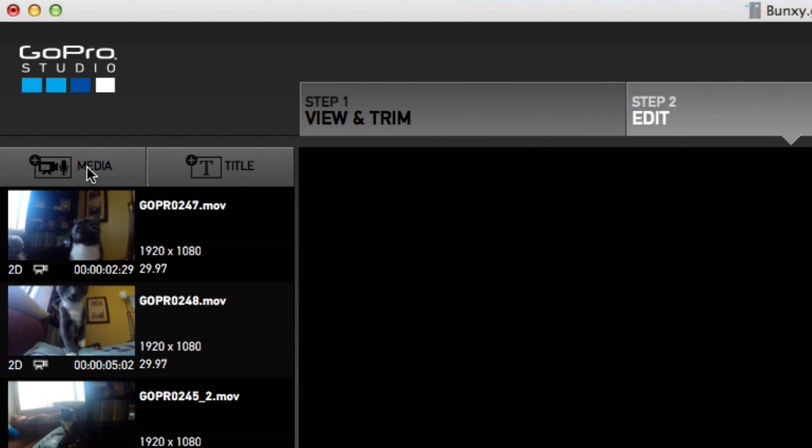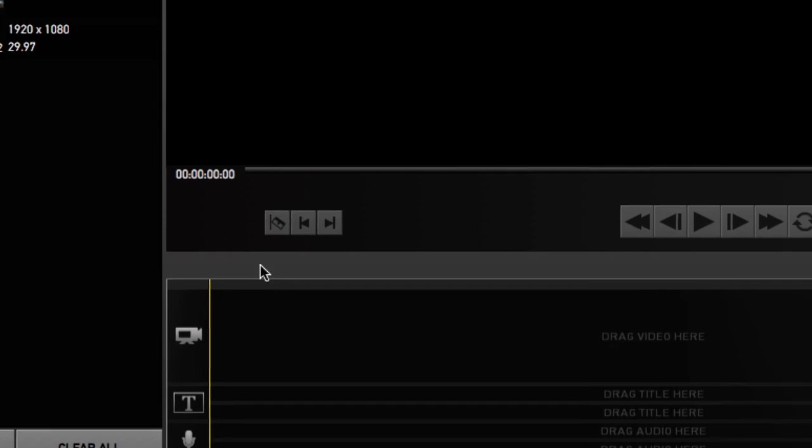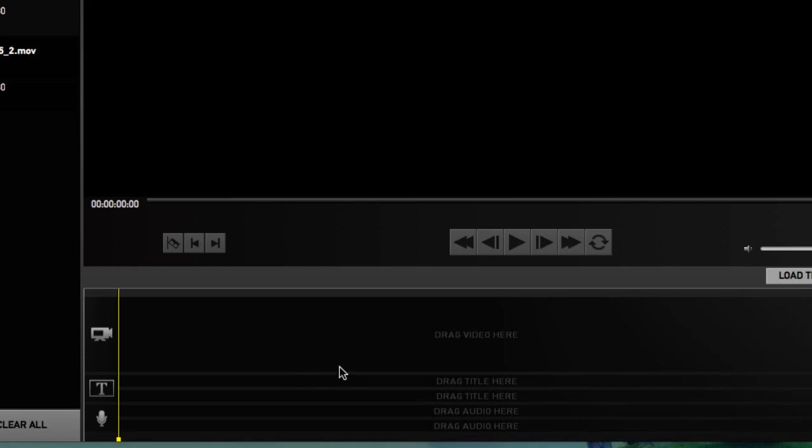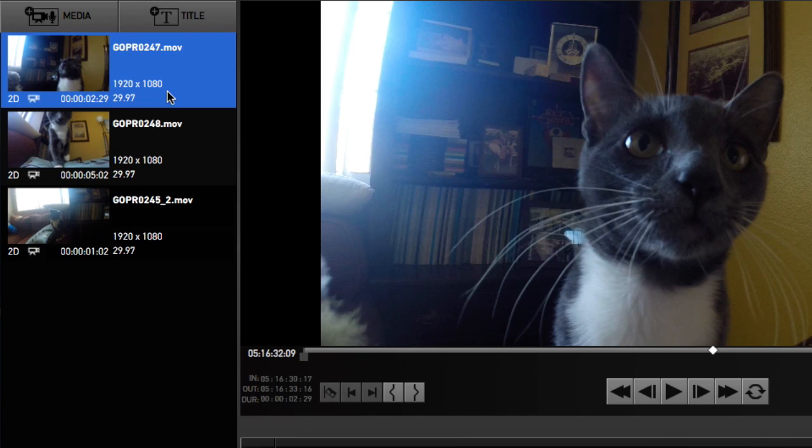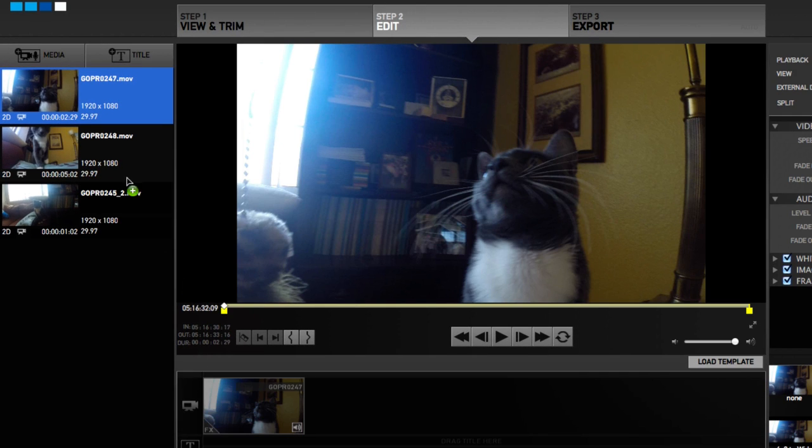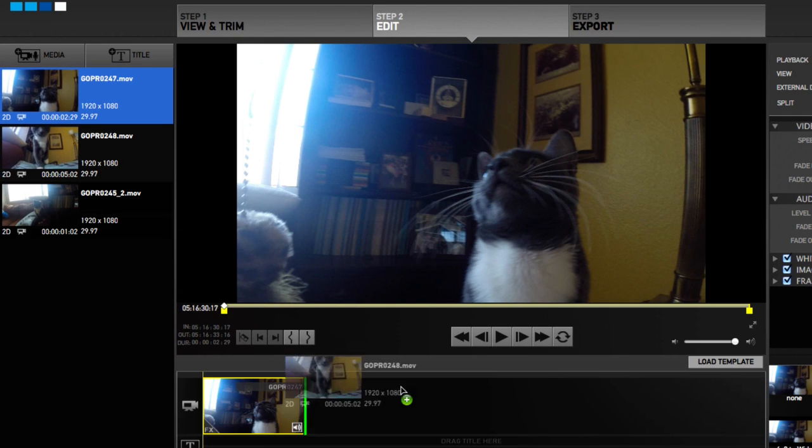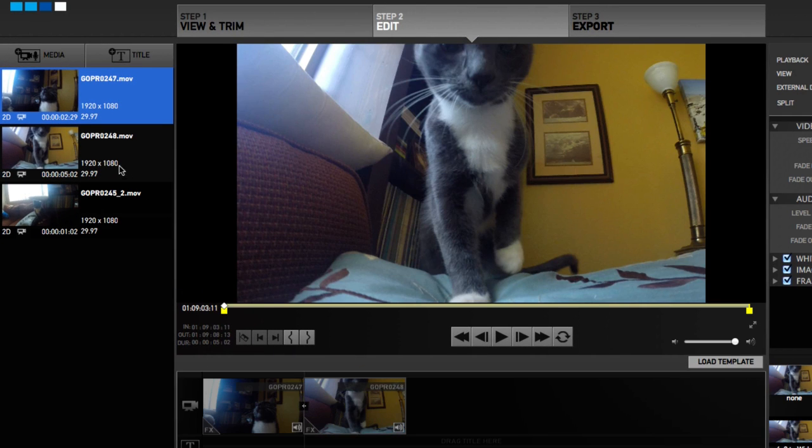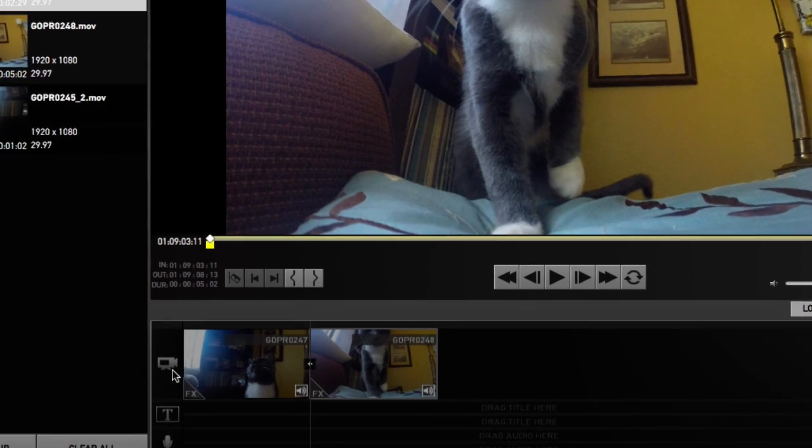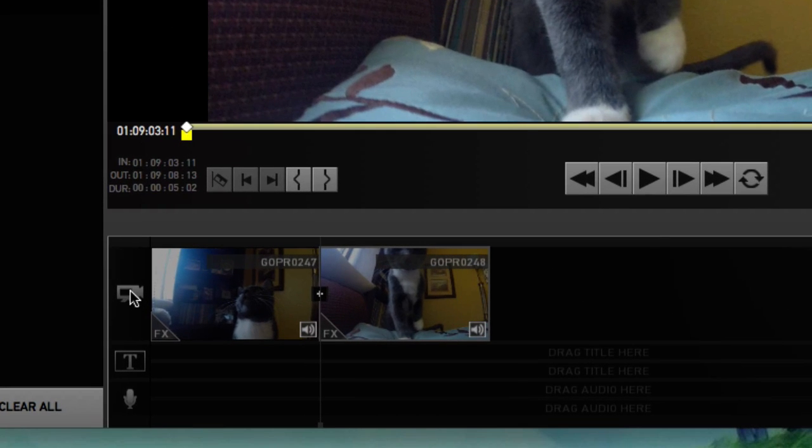We've got our media up over here. This is where we add our music and titles. We have our storyboard or timeline down here. This is where we add all of our clips. You can start pulling clips in. As you can see, we have our clips right here. Here's the camera.